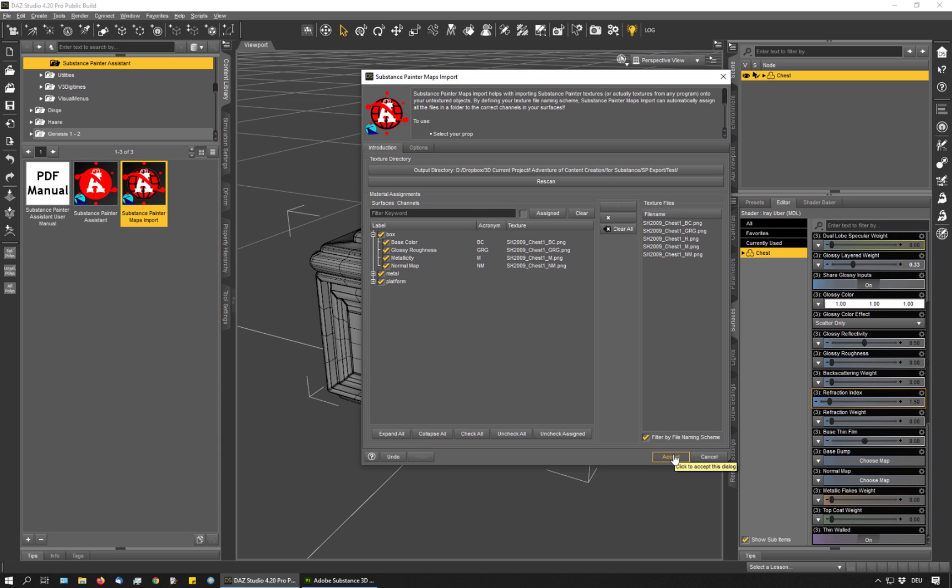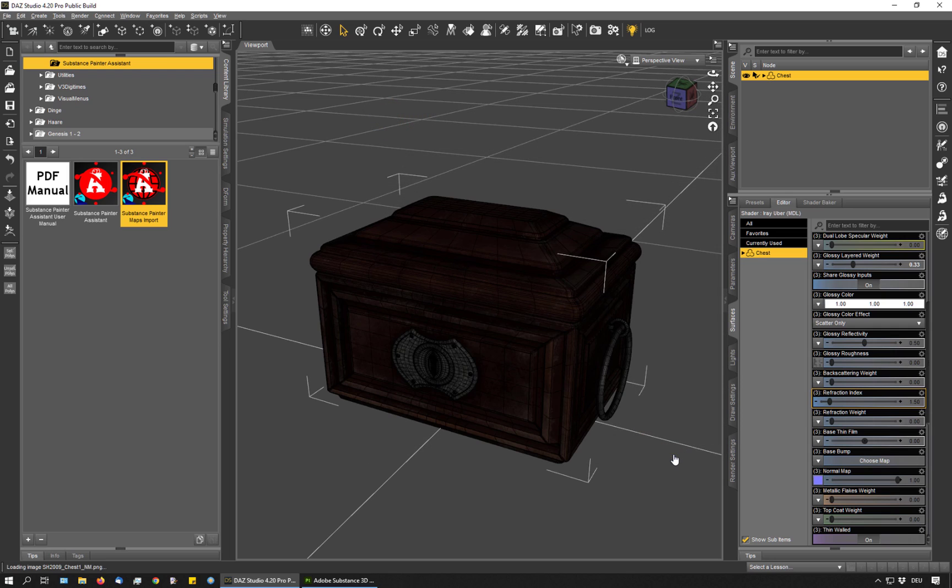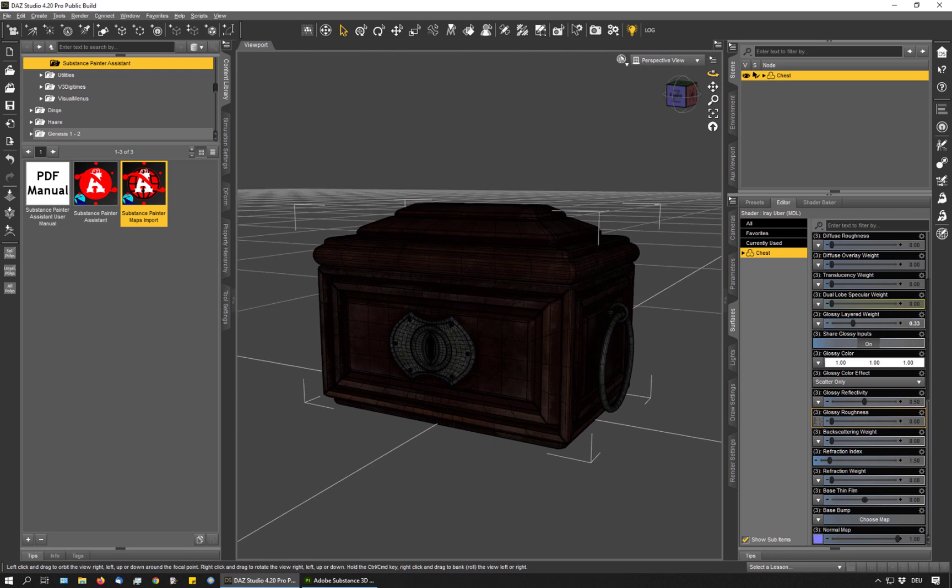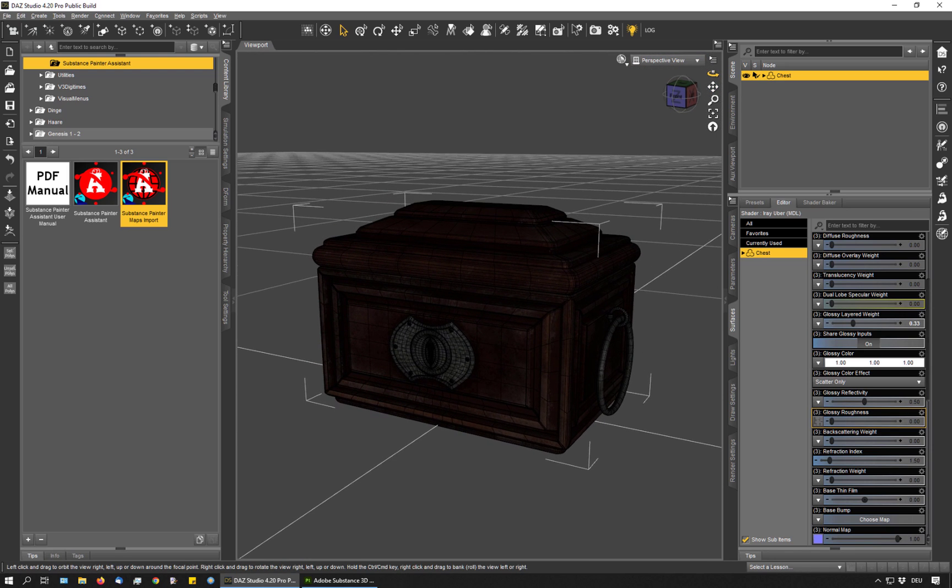So now I hit Accept and my textures are assigned. Now all I have to do is fine tune, for example, the Glossy Layered Weight and my object is finished and can be saved to the library.